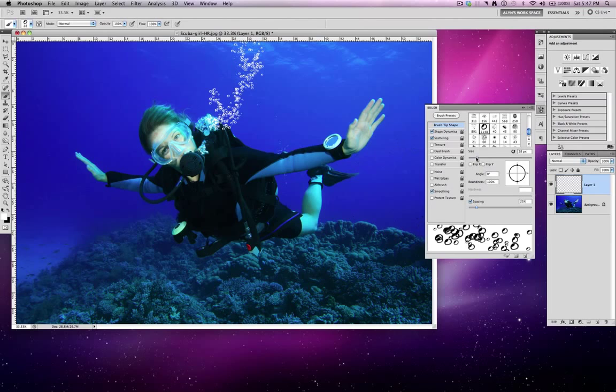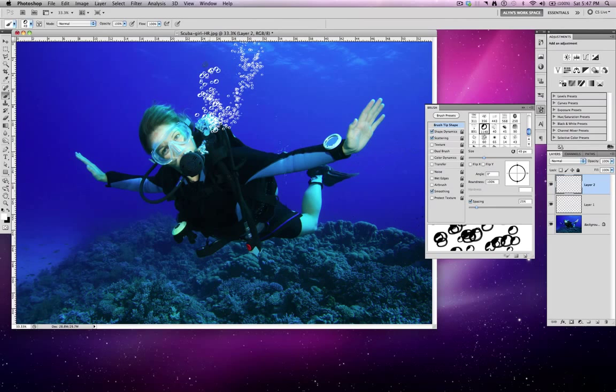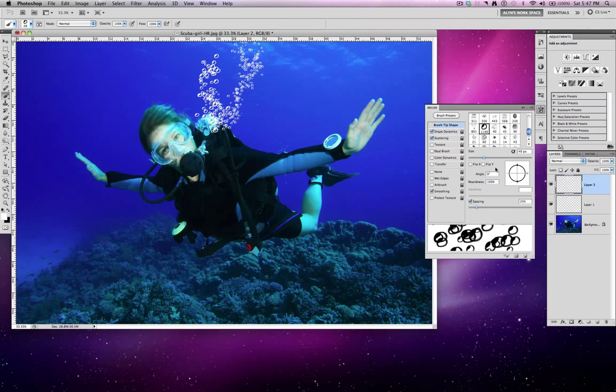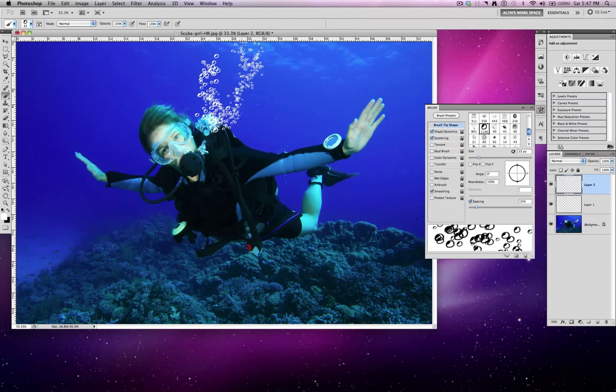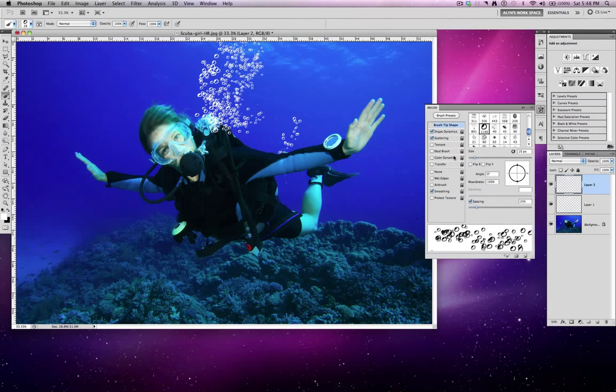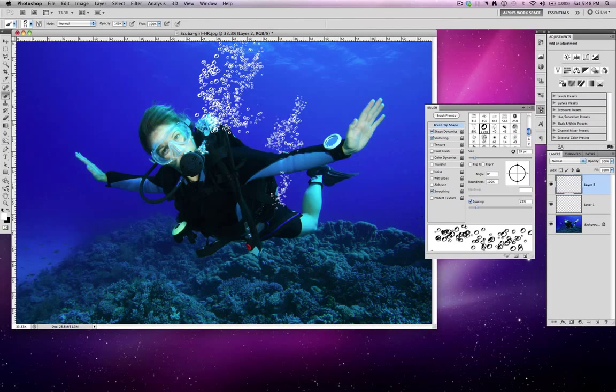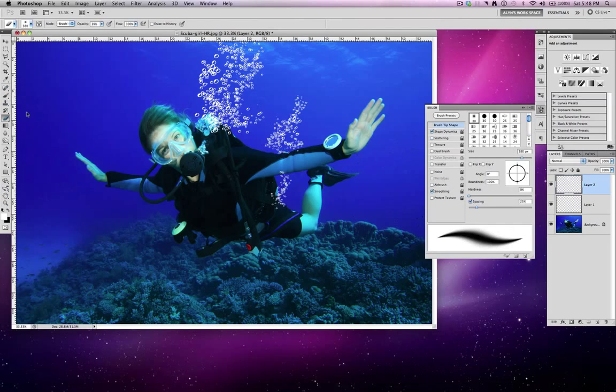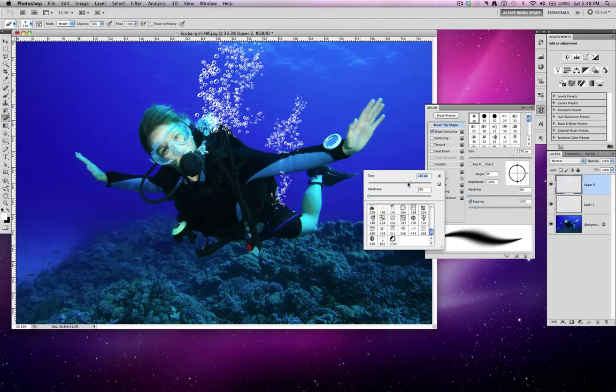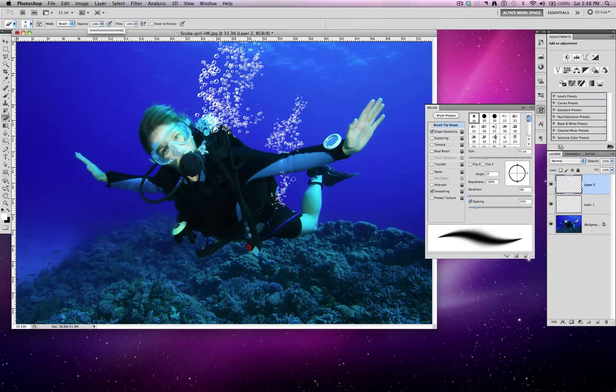And you notice the bubble's there. I'm going to increase the size a little bit more. Create a new layer so I have a different layer with different sizes in case I wanted to change it. And then probably bring this down a little bit more. Make it smaller.